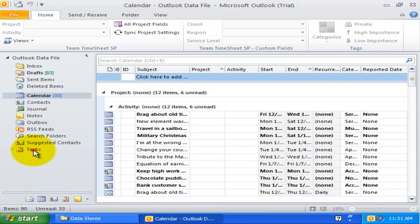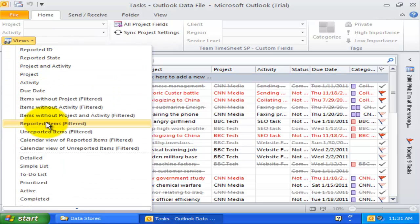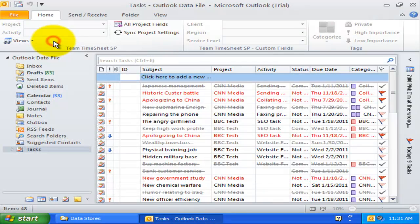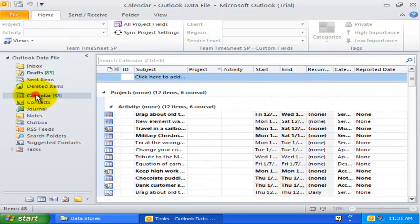You can access these from the Views drop-down menu located in the Team Timesheet toolbar.